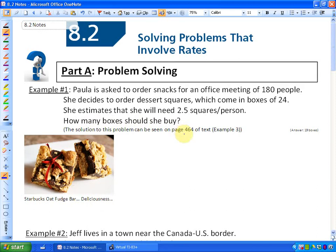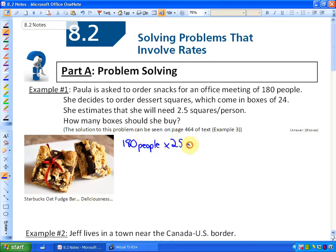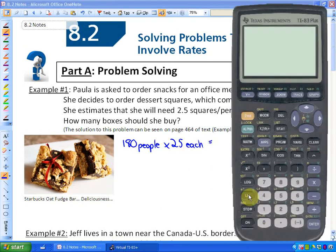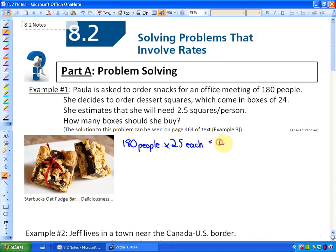So for this question, what I would first of all do — and this is, again, amongst many different ways of doing it — is find out how many squares in total she needs. So if she has 180 people times 2.5 each, that means she's going to need 450 squares.